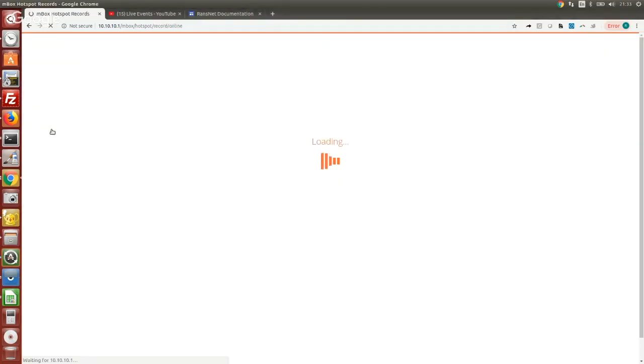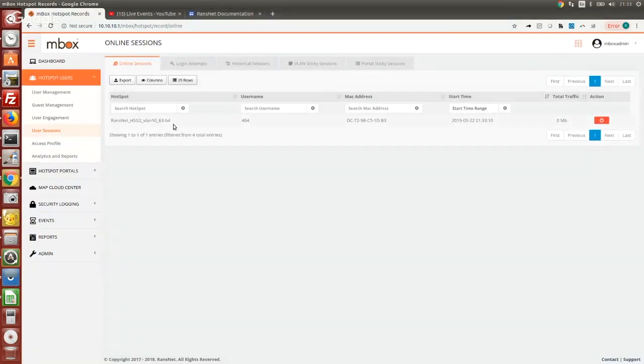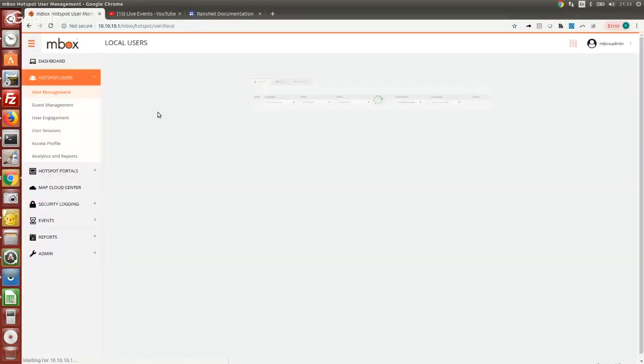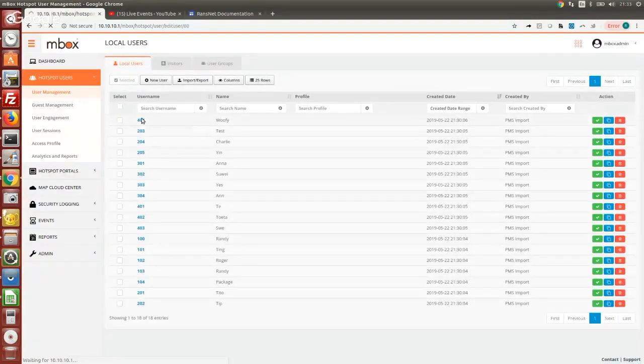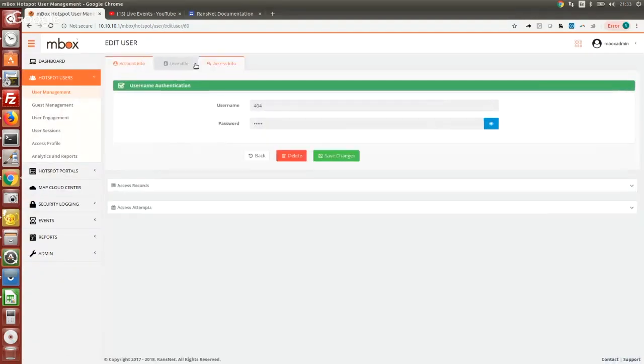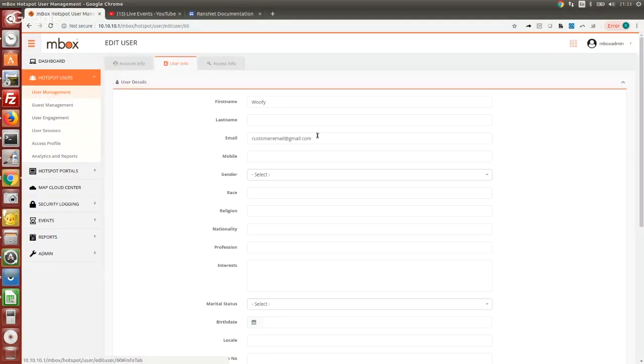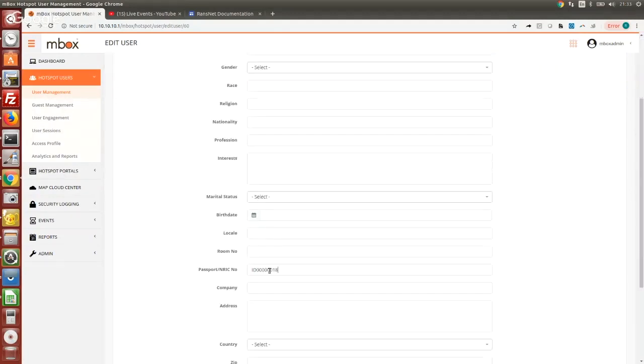If you go to the user session you can actually see the user has logged in as well. If you check the status of the guest connection, it's good. Similarly, if you want to verify some other info about the user for the imported data, you can actually also see the email of the user and also the ID has been imported as well from the PMS.